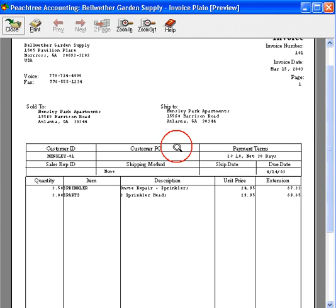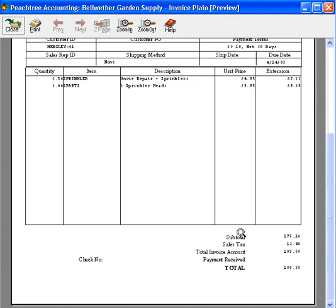Here's how it looks. Our totals and our sales tax are down here.